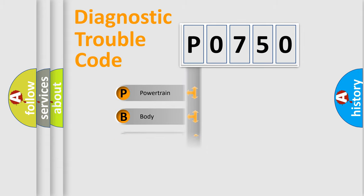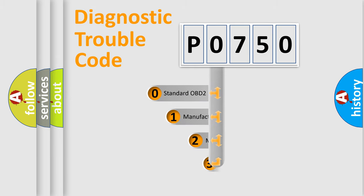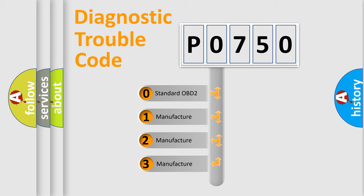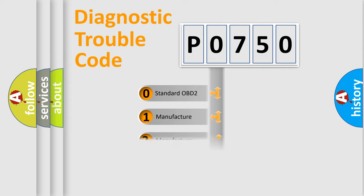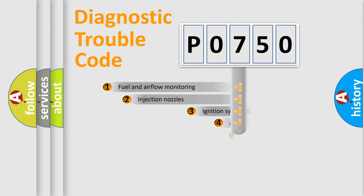Powertrain, Body, Chassis, Network. This distribution is defined in the first character code. If the second character is expressed as zero, it is a standardized error. In the case of numbers 1, 2, 3, it is a manufacturer-specific error expression.